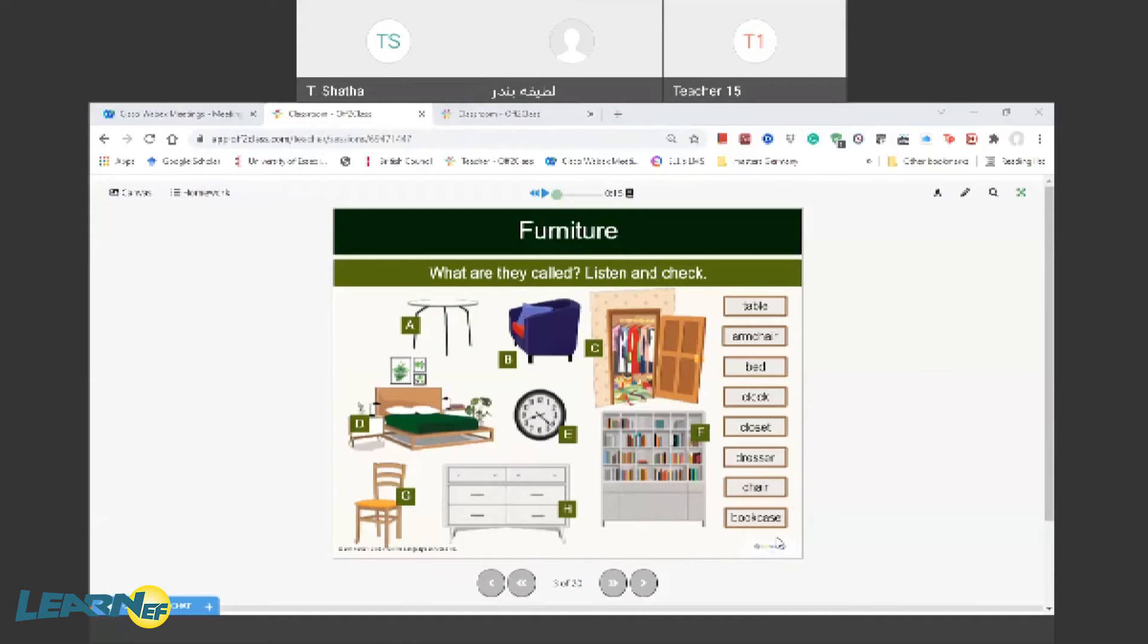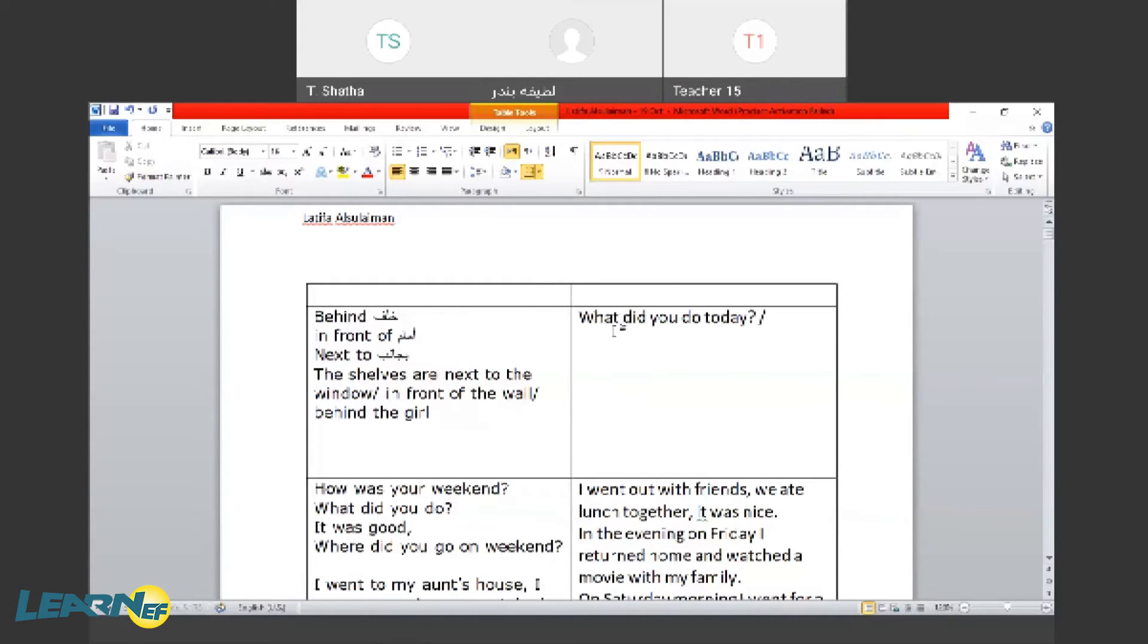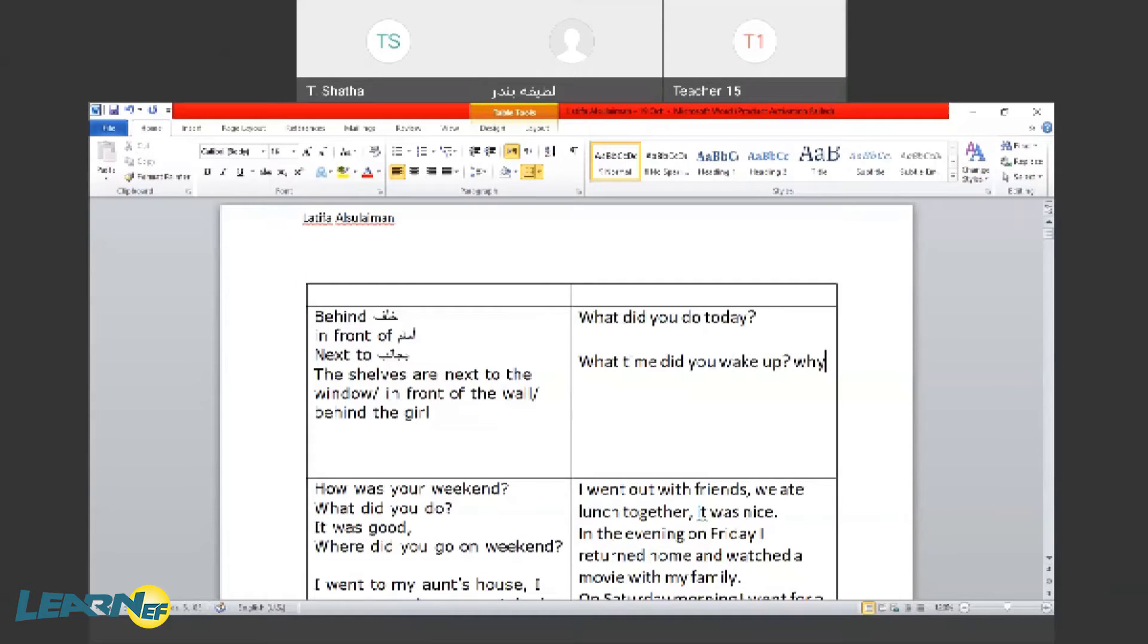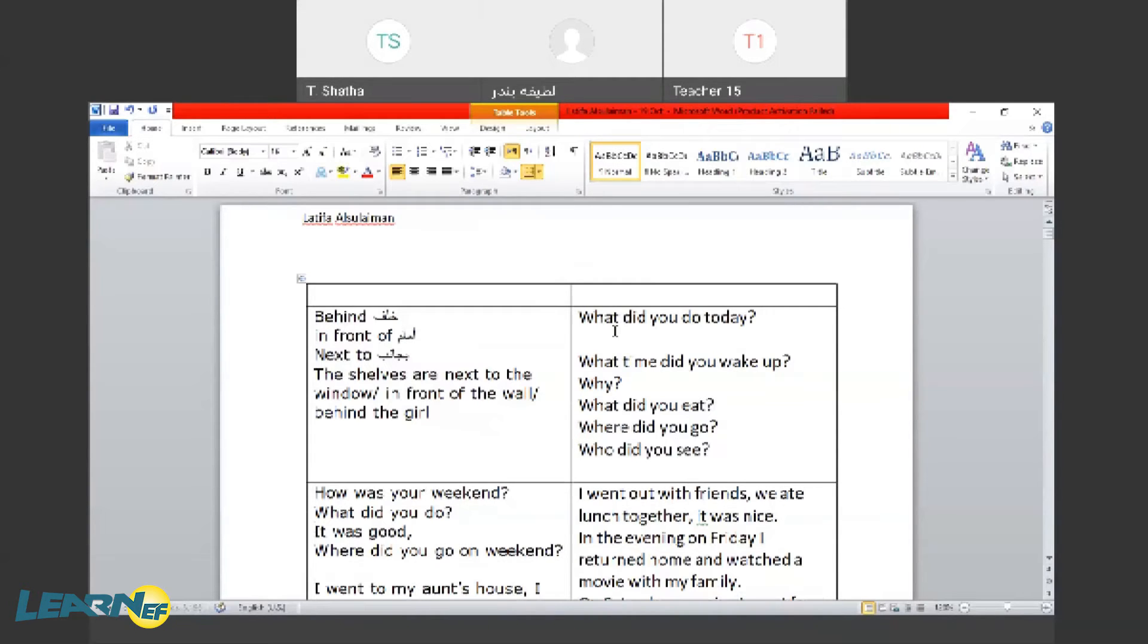Yes, what did you do today? What did you do? Check it out. In general, what time did you wake up? Why did you wake up at that time? What did you eat? Where did you go? Who did you see? All of these questions.